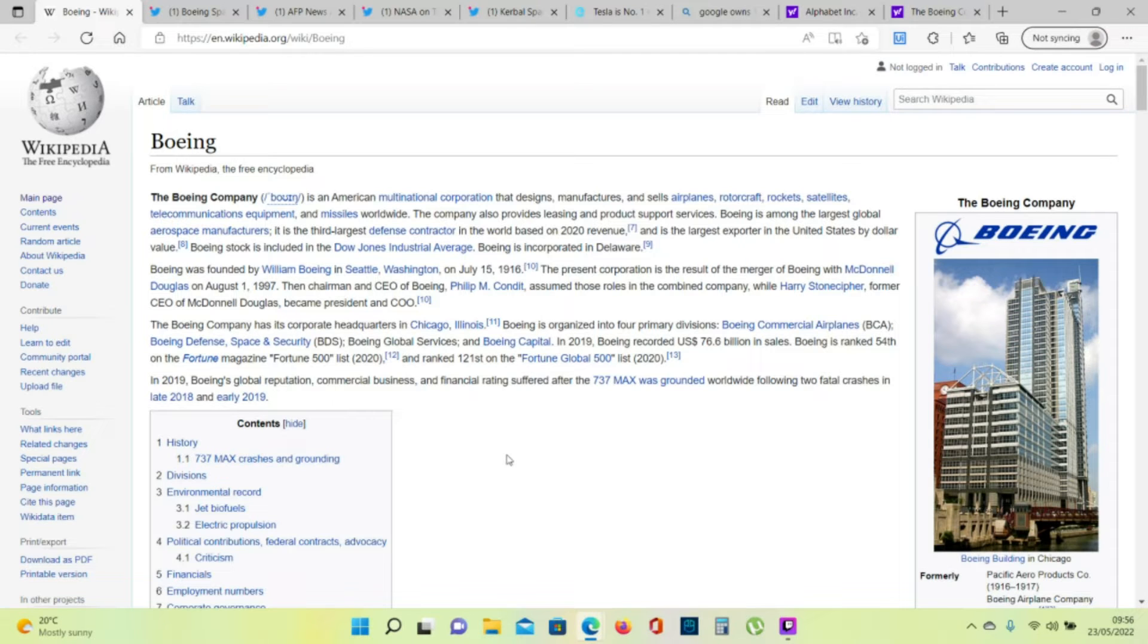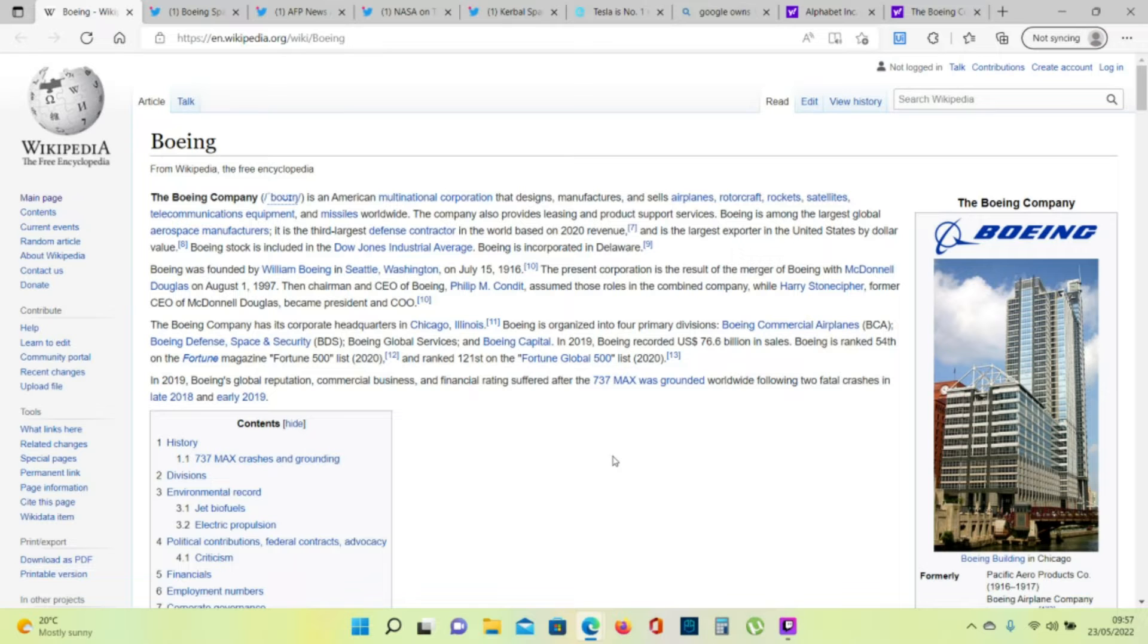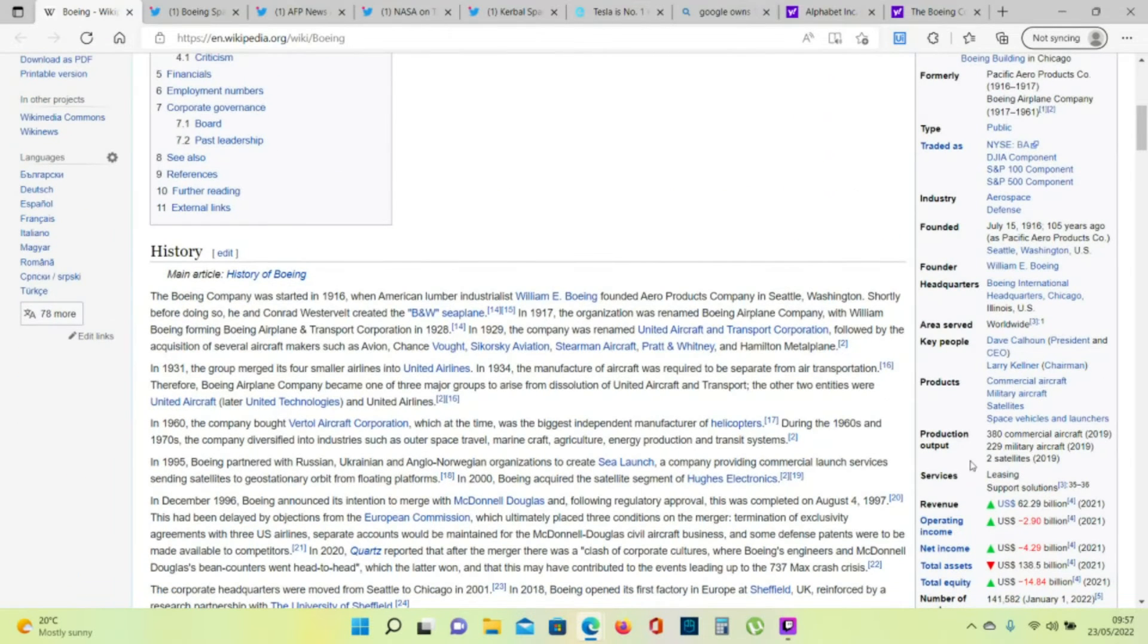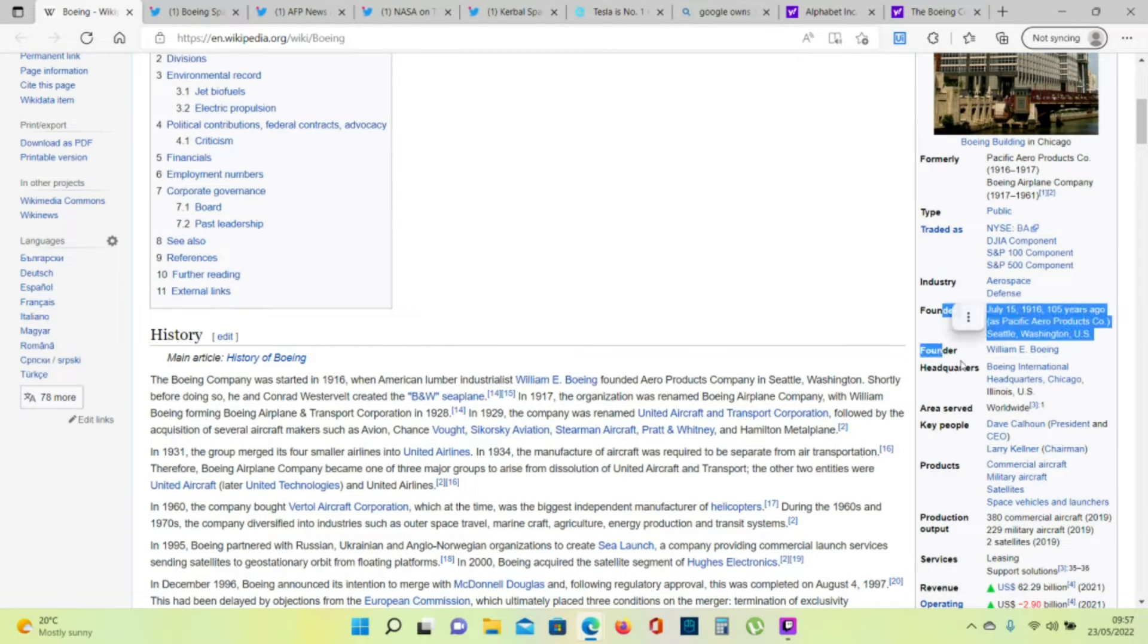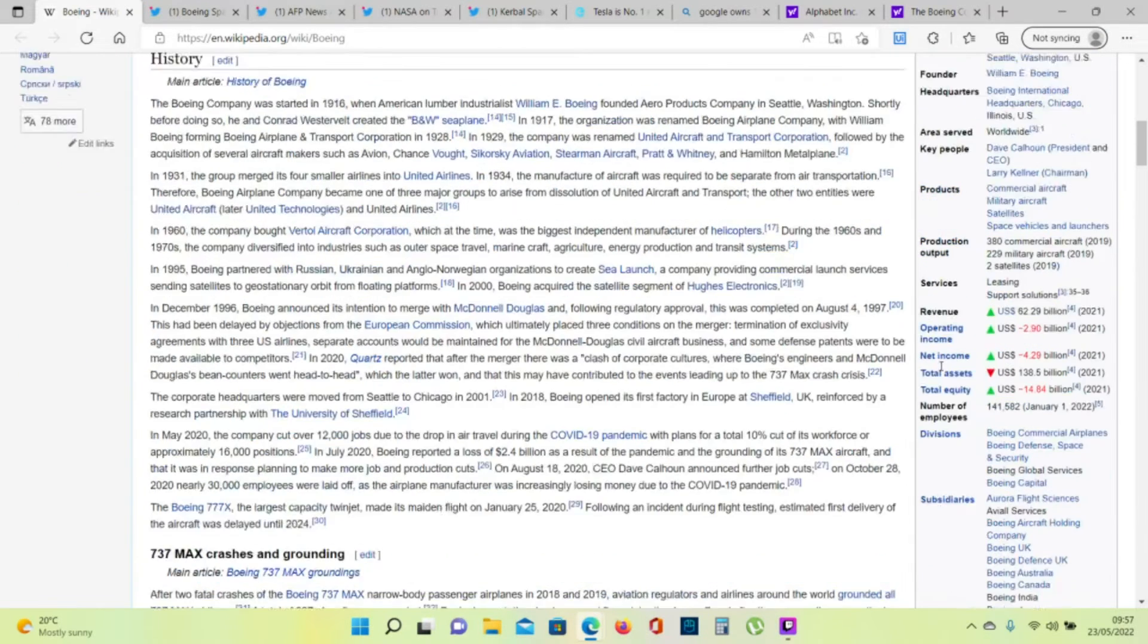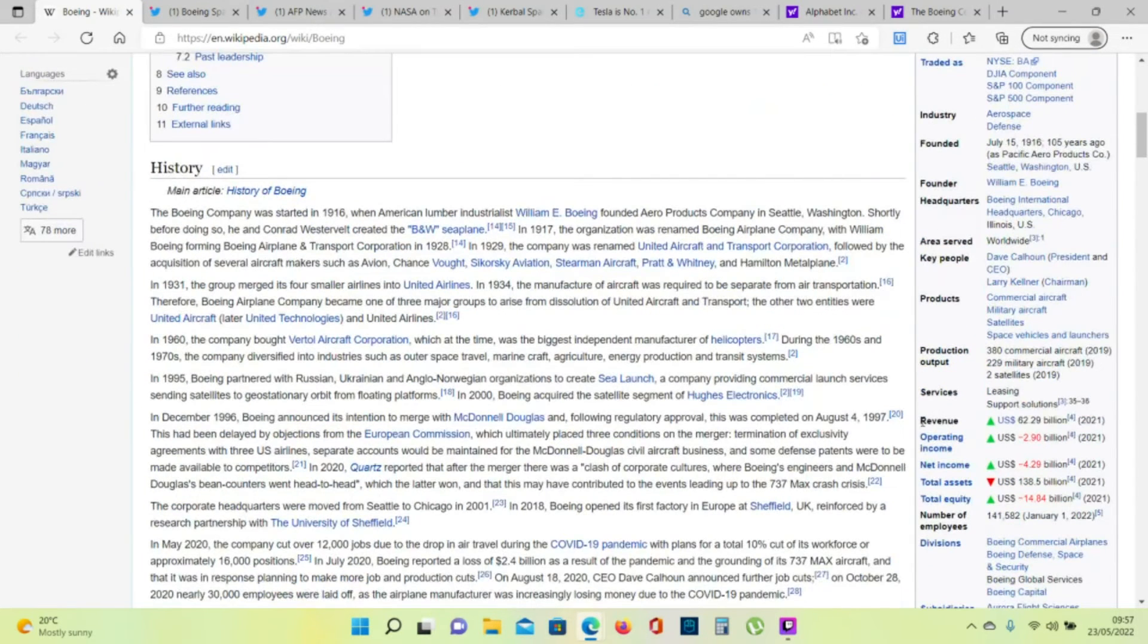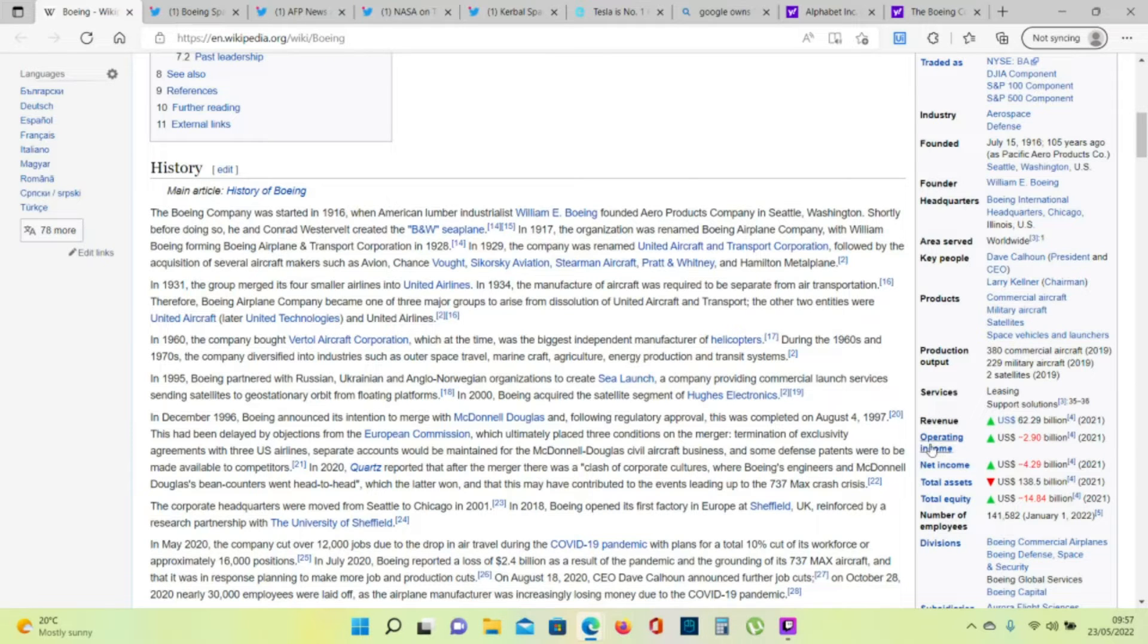Boeing Company is an American multinational corporation that designs, manufactures and sells airplanes, rotorcraft, rockets, satellites, telecommunication equipment and missiles worldwide. It was founded in 1916 by William Boeing. You can find the company in the stock market also. It has a revenue of $62 billion in 2021 and they're currently losing money.